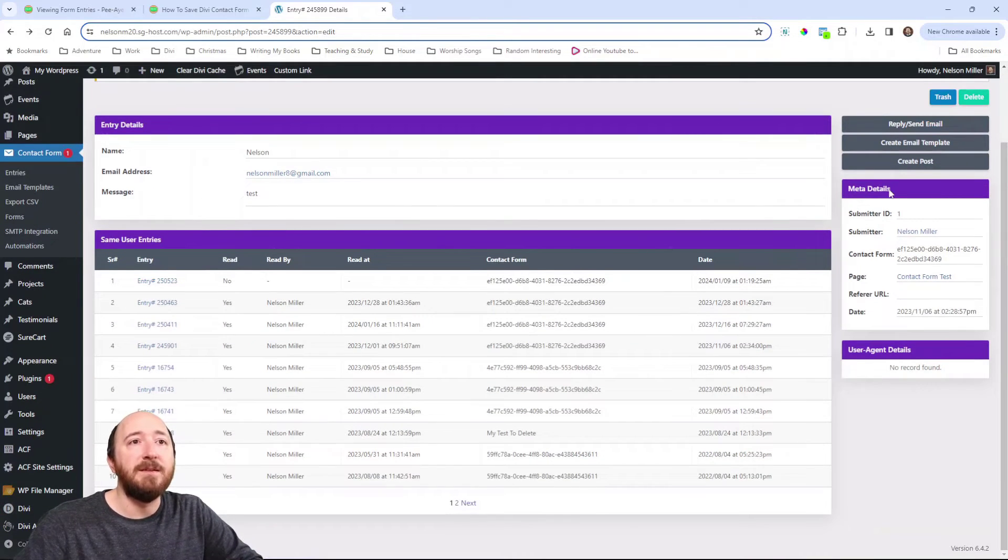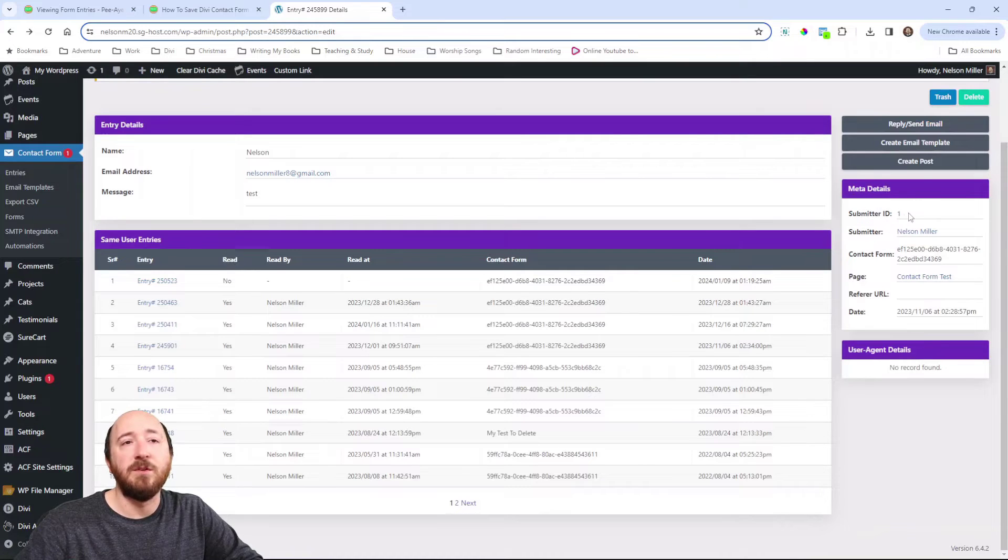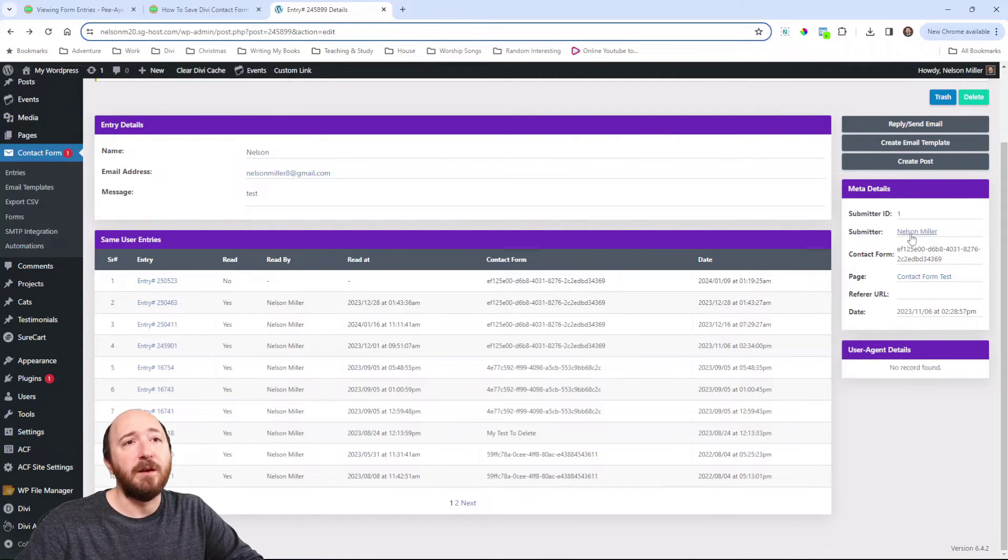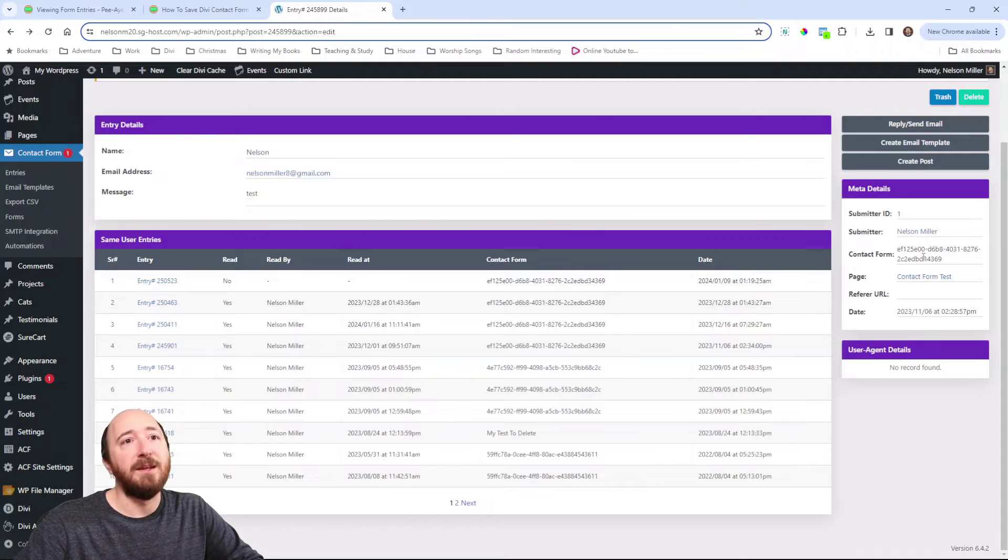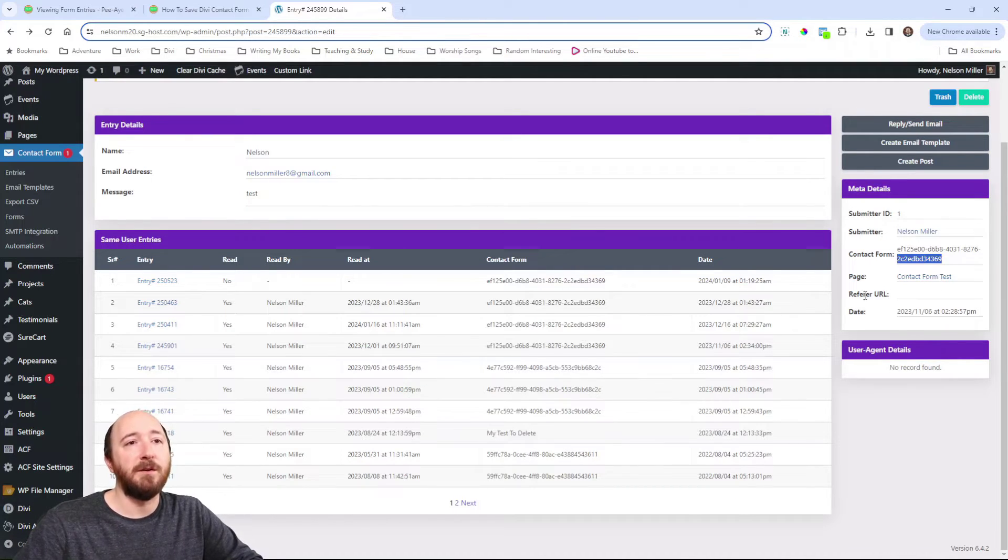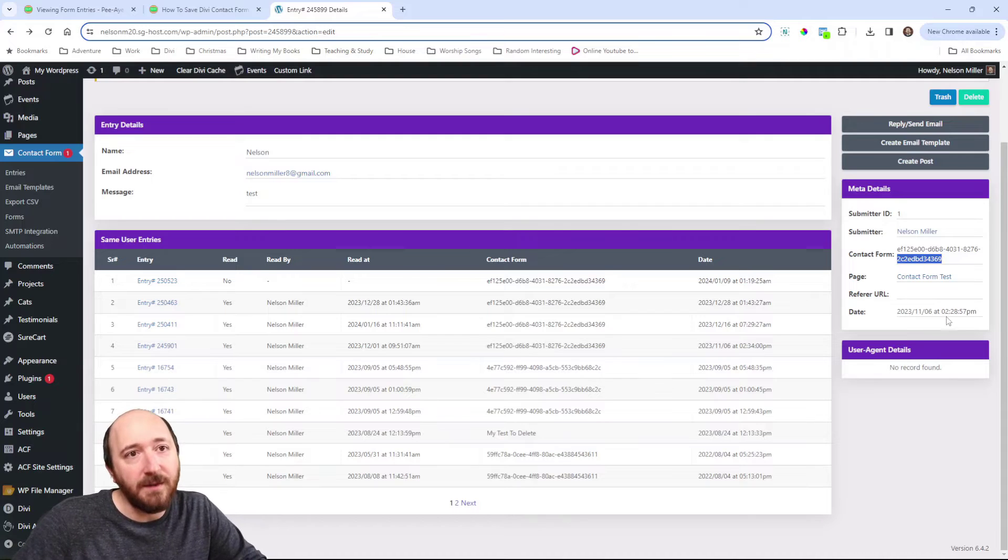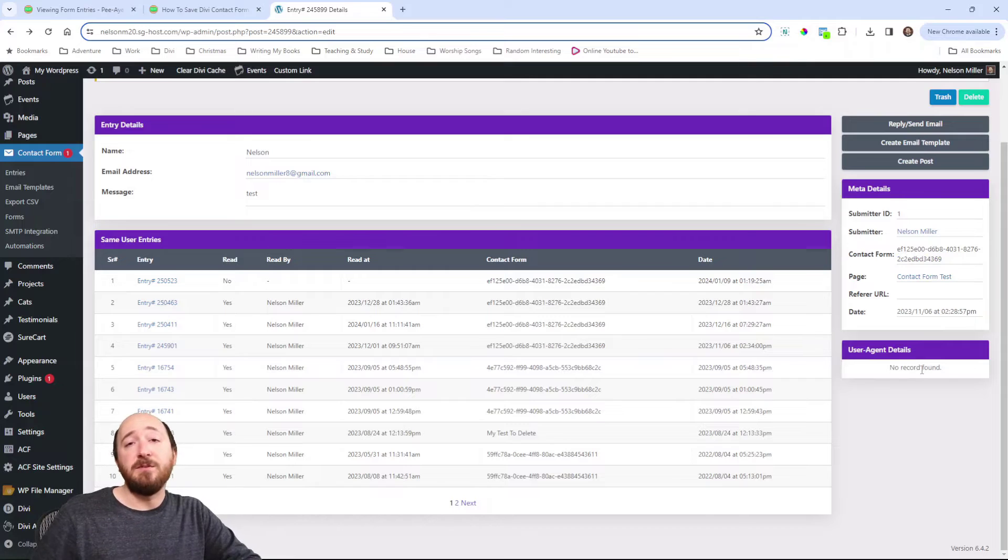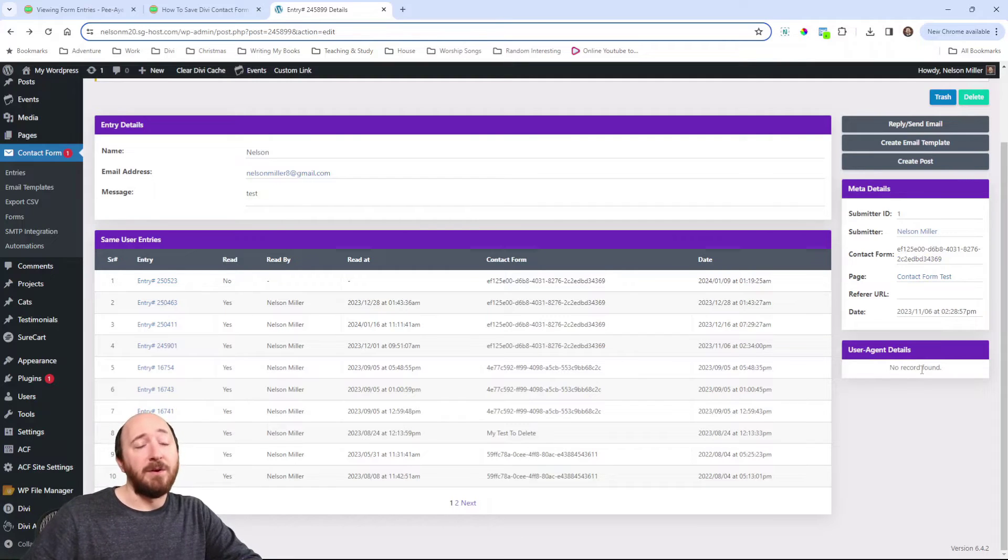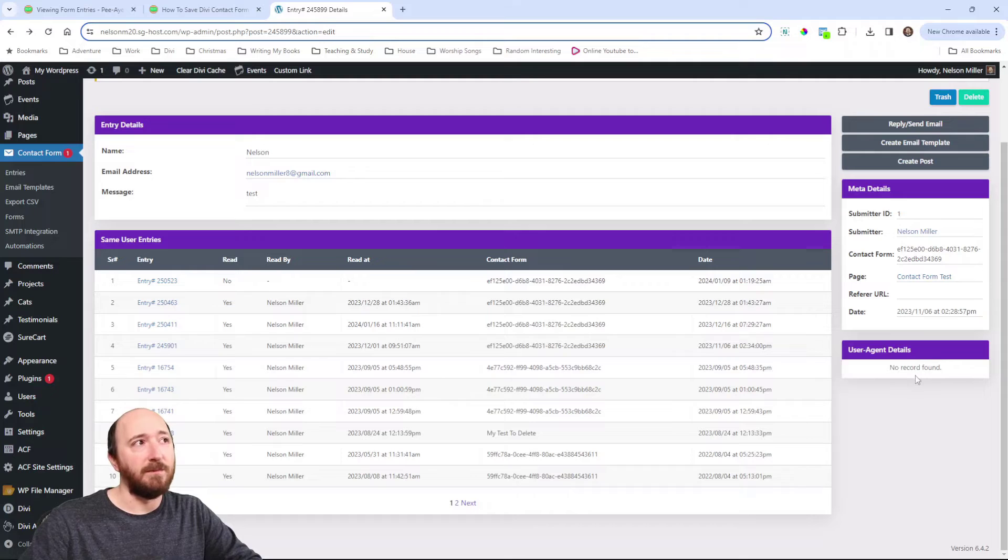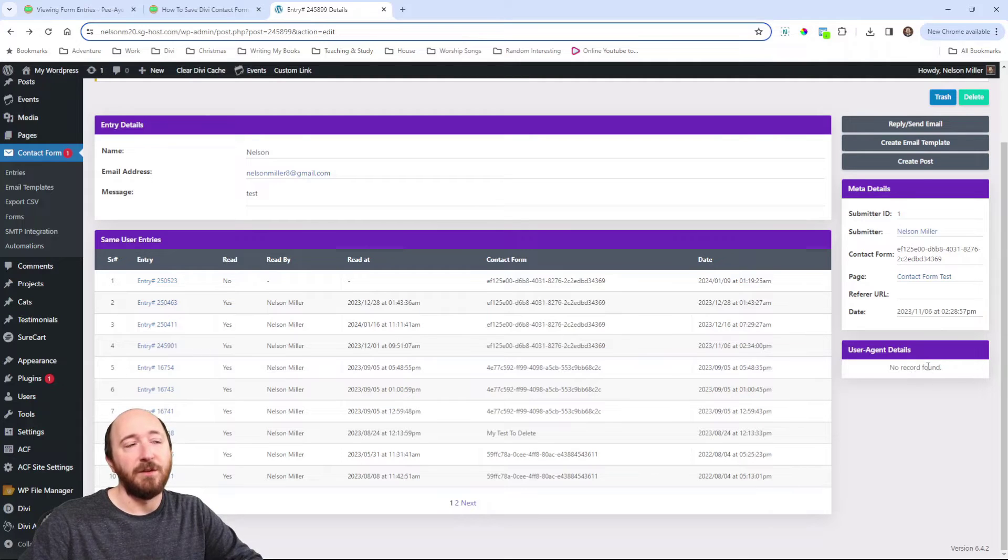Then there's meta details. Just different things. Here's an ID of the submitter. That's me. And my name and the contact form and the page it was submitted from. The refer URL and the timestamp. Now, user agent details. That again would be like the IP address, the browser, operating system, things like that. Now, it was disabled in the module. So, it's not showing here.